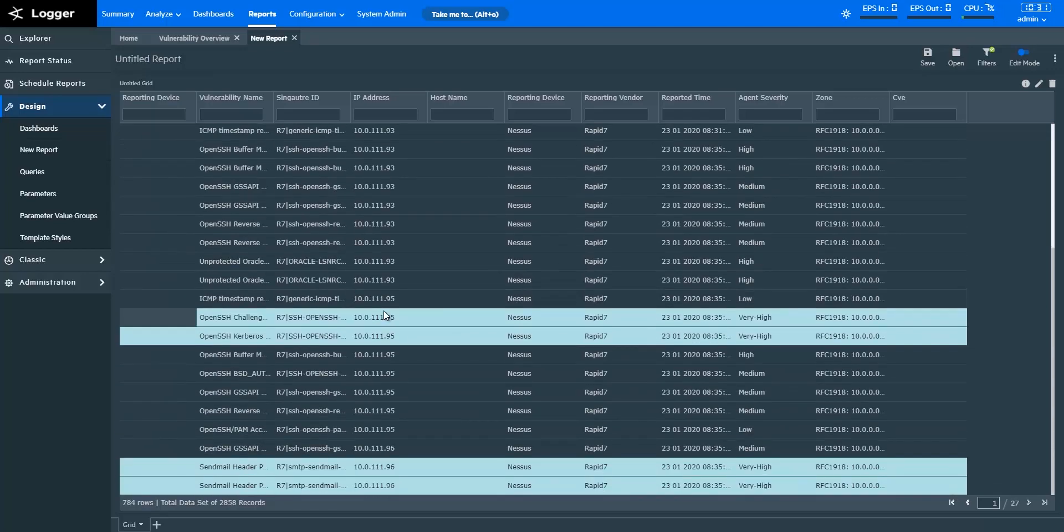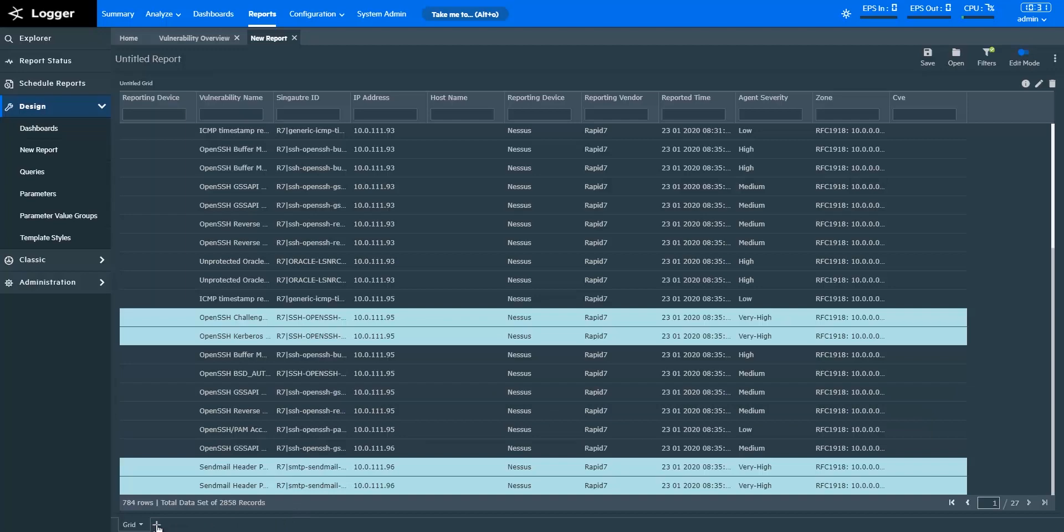In Logger Reports, you can create different views to create intuitive reports. You can visualize reports in the form of grids, charts, matrices, and GIS maps.